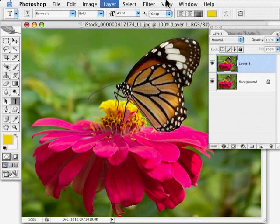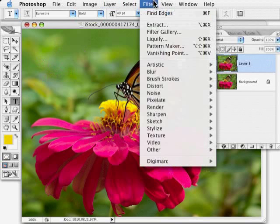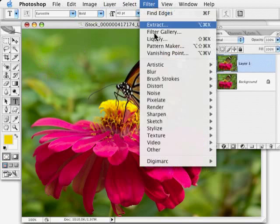So we start off by duplicating the background layer. I want to turn this copy into what looks like a line drawing. There's a couple ways of doing it.